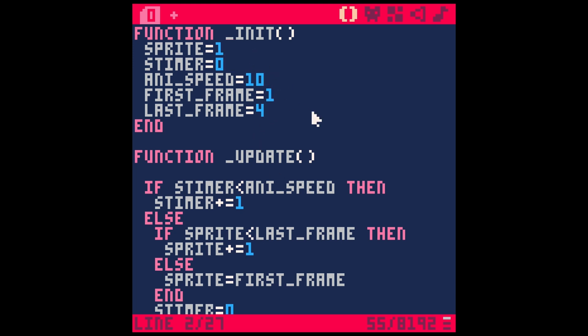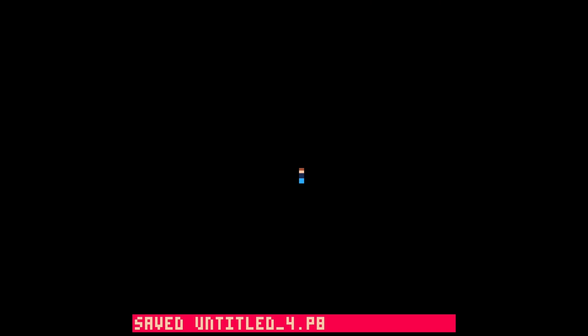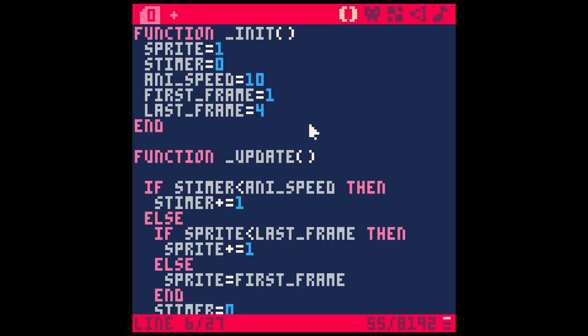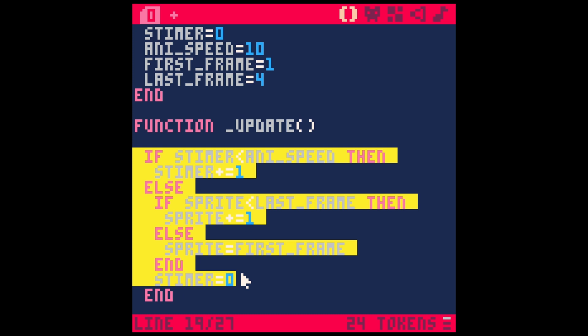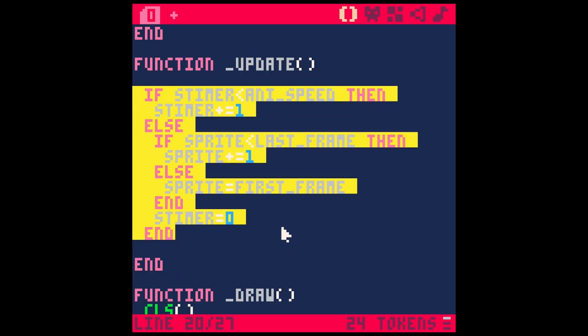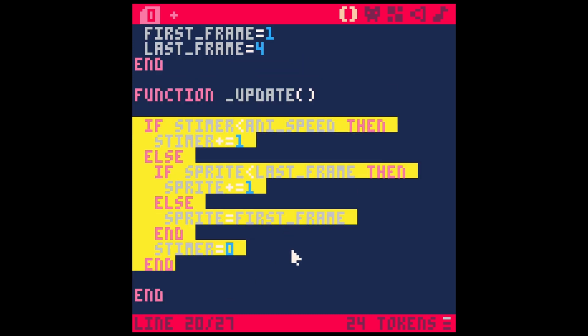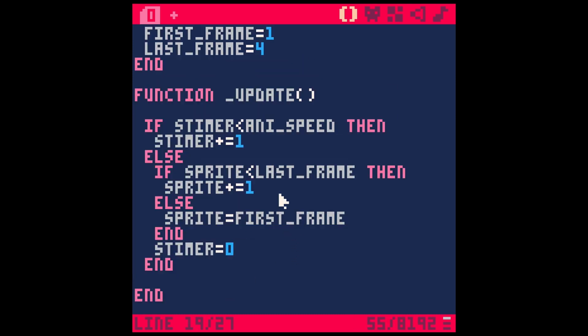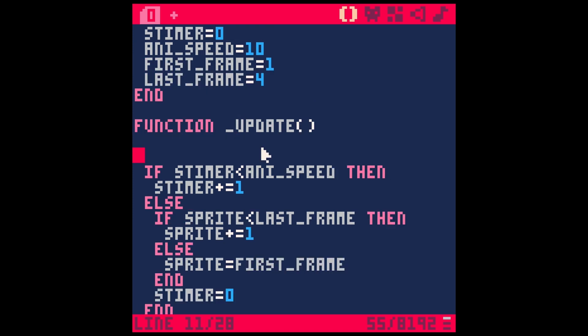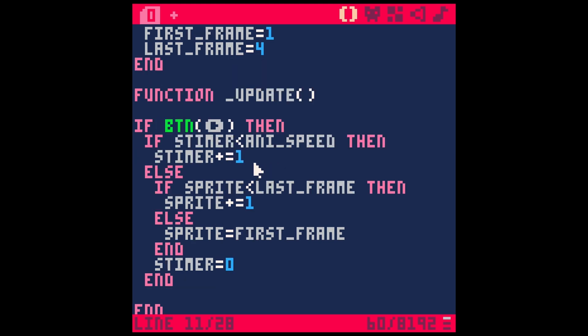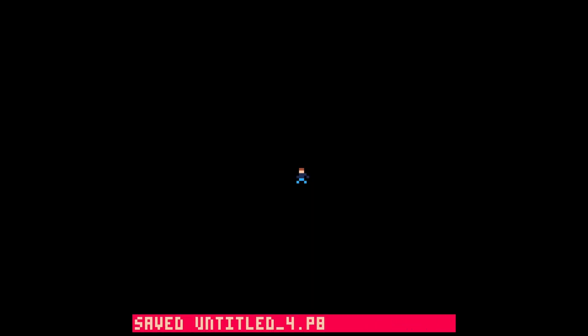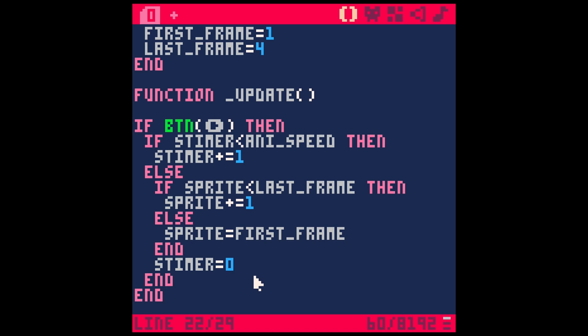And it should still run just the same. Ah, beautiful. We can also link all of this to some logic. Let's say if we are hitting a button, we could wrap this all in an if: if button right, then we do this. So now this won't animate unless I hold down the right button. You could do something like have your character walk back and forth. But that's basically how you'd animate something in Pico 8.